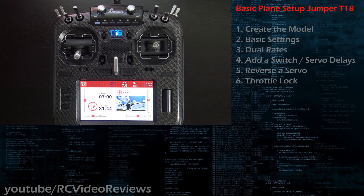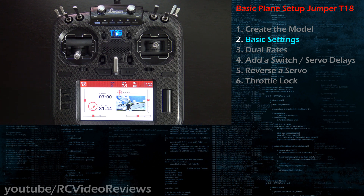There are six things I want to show you how to do today. First, we'll add the model — you have to do that in order to do anything else. Second, we'll go through the basic model setup. I'm going to skip all the advanced or tricky stuff. We're just going to do the basics like timers, your throttle source, and switch checks.